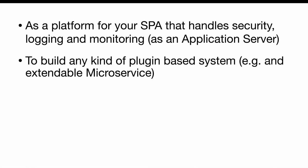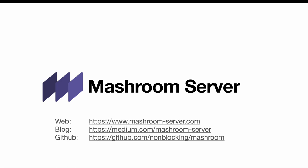Or to build any kind of plugin-based system. For example, an extendable microservice. For more information check out our website, our blog or the sources on GitHub.